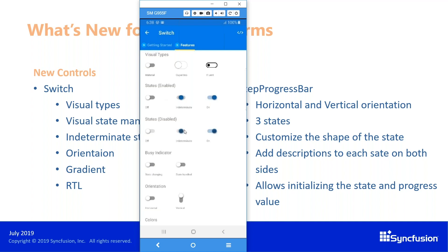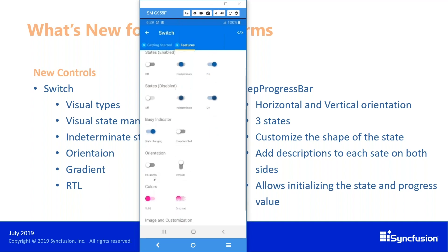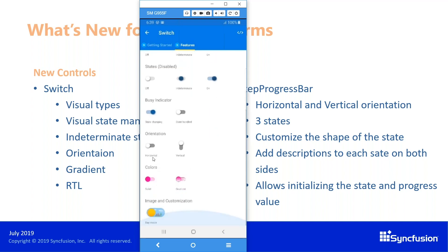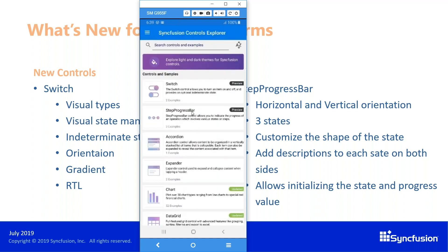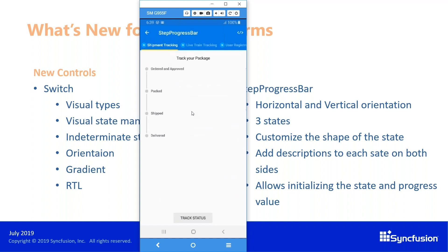We also have a new busy indicator on the switch, which is used for asynchronous operations. For example, you can click the button, have a busy indicator loading, and then the switch turns to the on state. You can also set the orientation as horizontal or vertical, use gradient colors, and customize the switch with images — as shown here with a day and night mode. All these things are possible with our switch control.